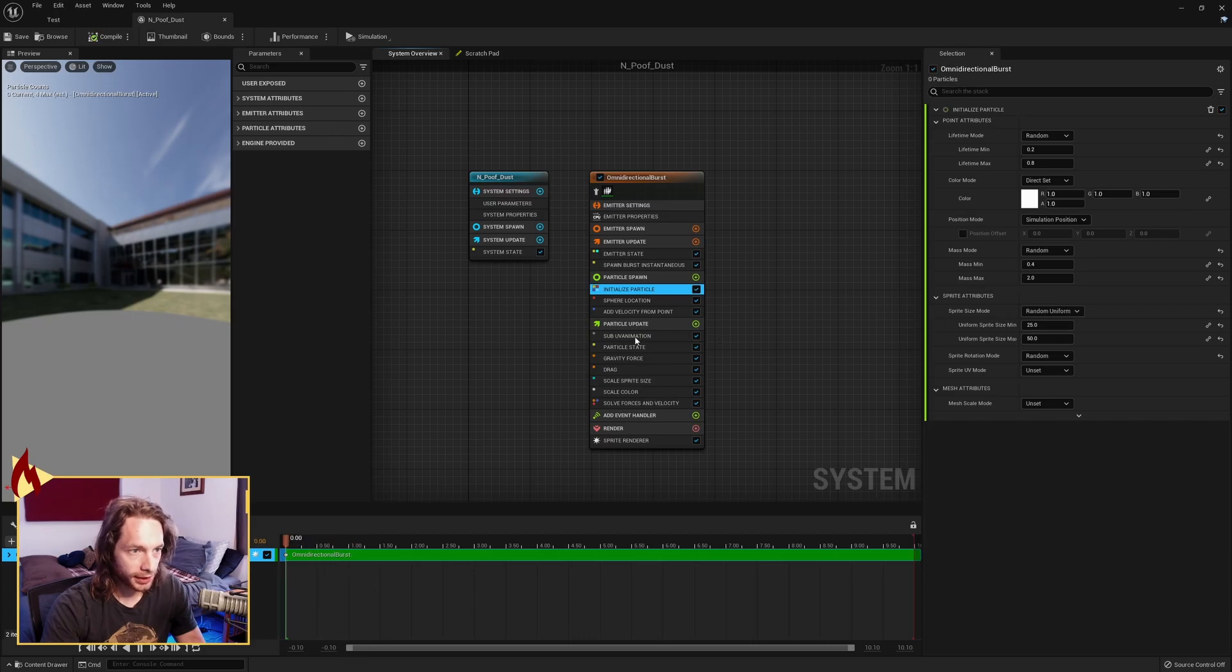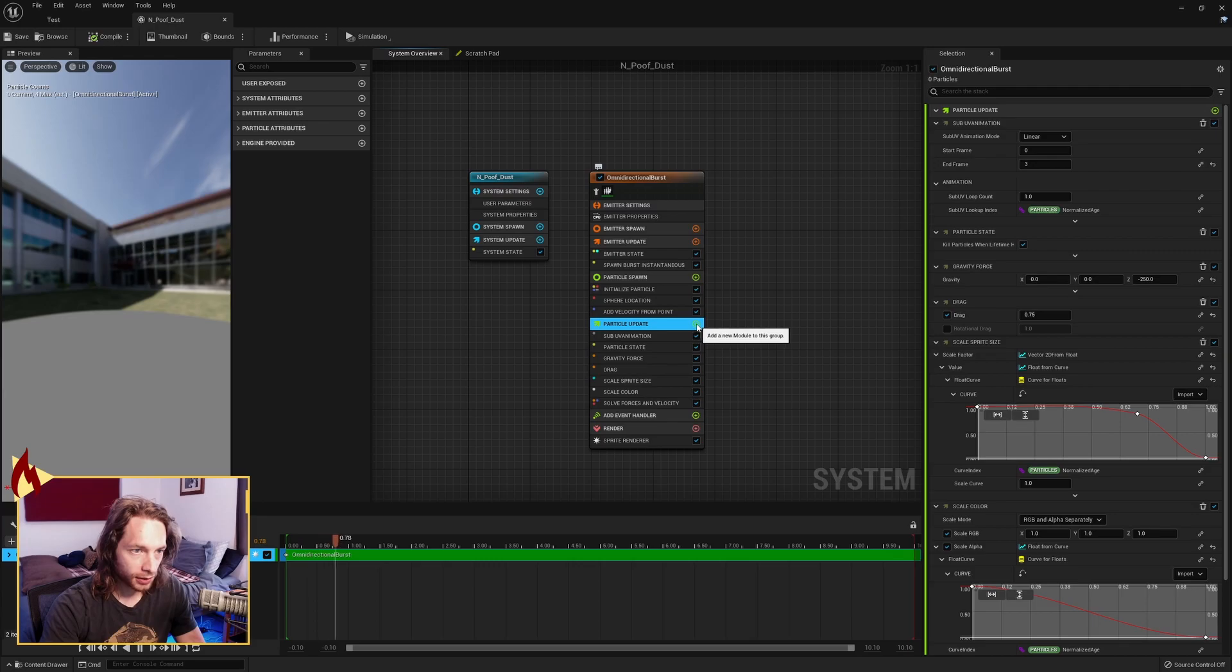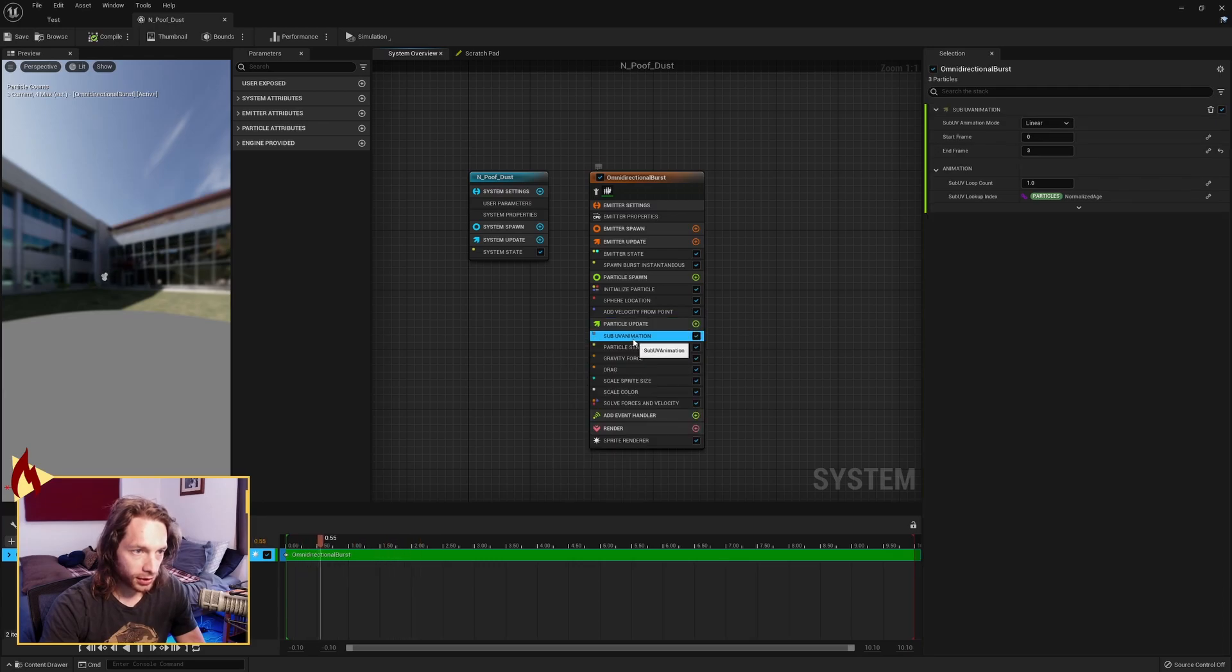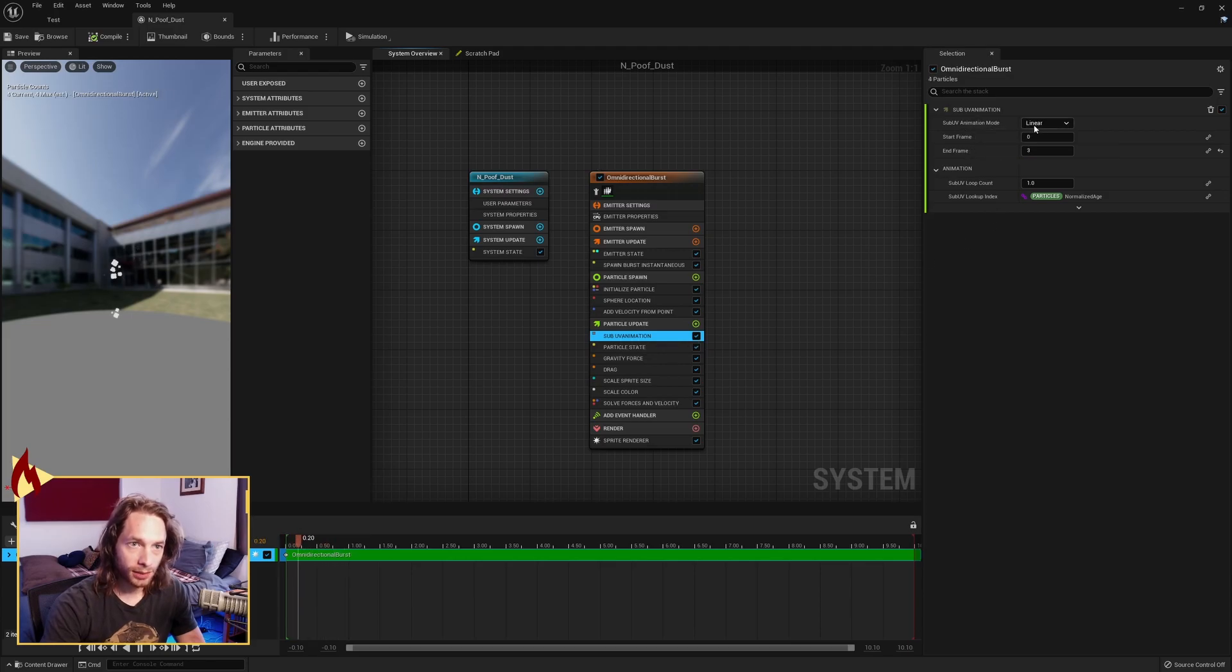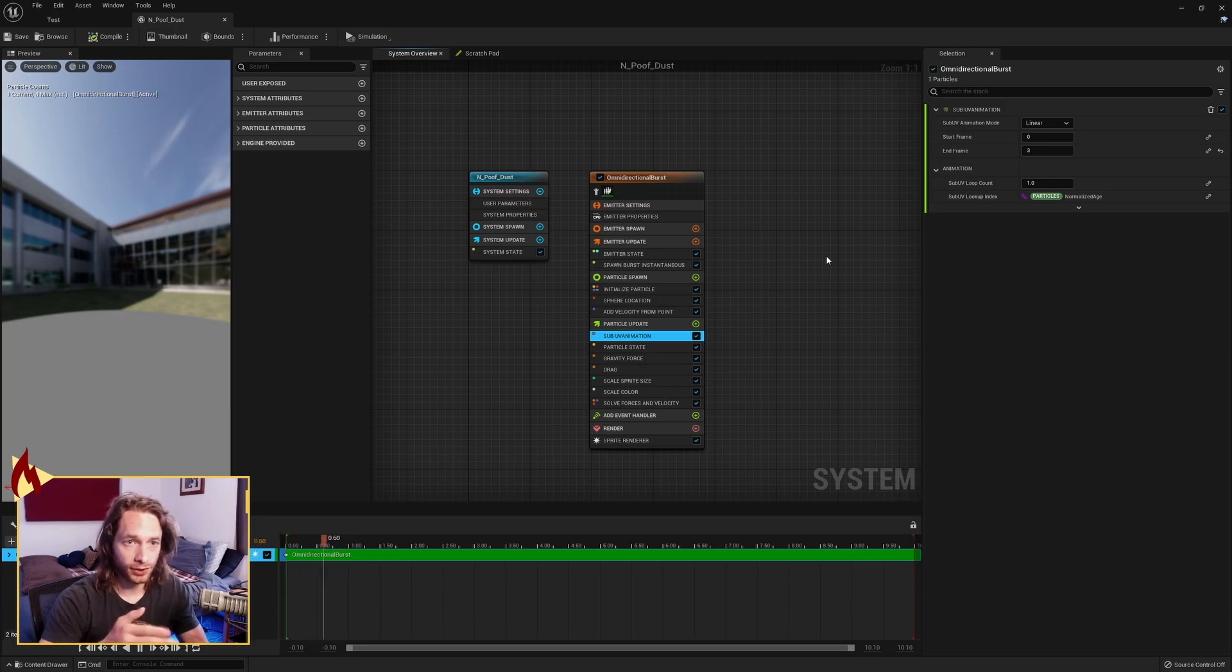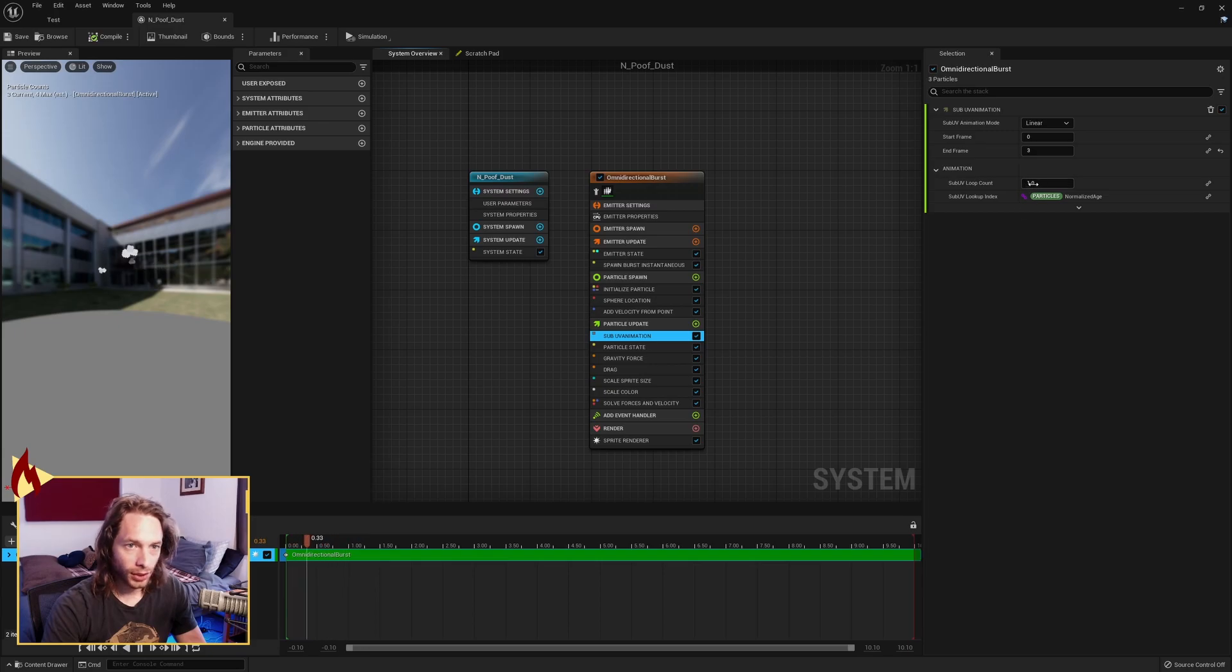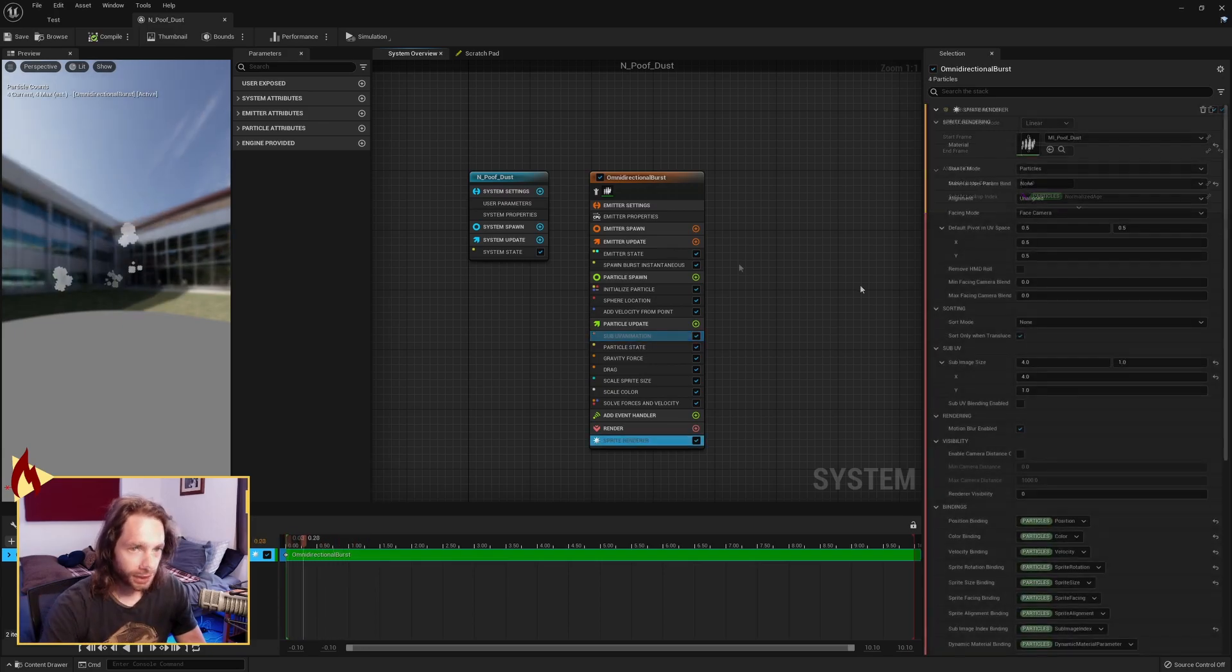Now the thing that we need to do is under particle update, you want to hit this little plus and you want to search for sub UV animation. Drag it and put it up at the top here. Animation mode linear. You want to set your start frame wherever you want, but zero because we wanted the beginning. And end frame three because we have four separate frames here, so zero, one, two, three. The loop count will speed it up, but one will play it just tick, tick, tick, tick kind of like that.